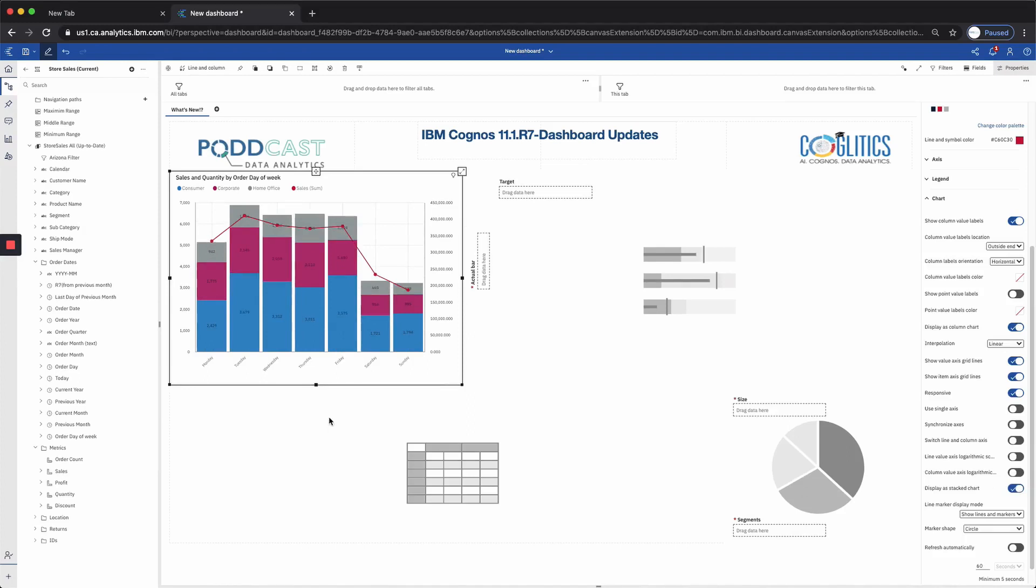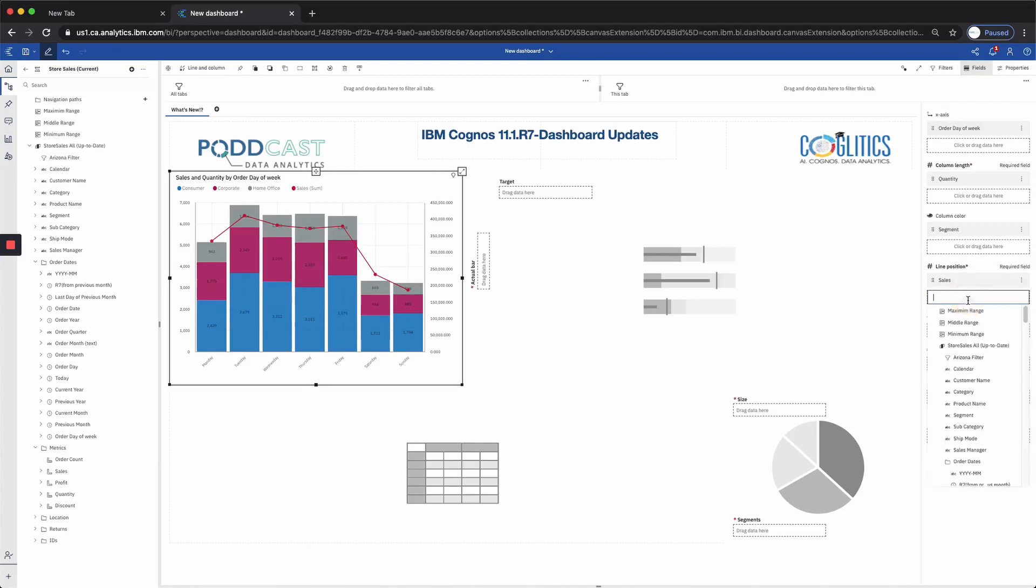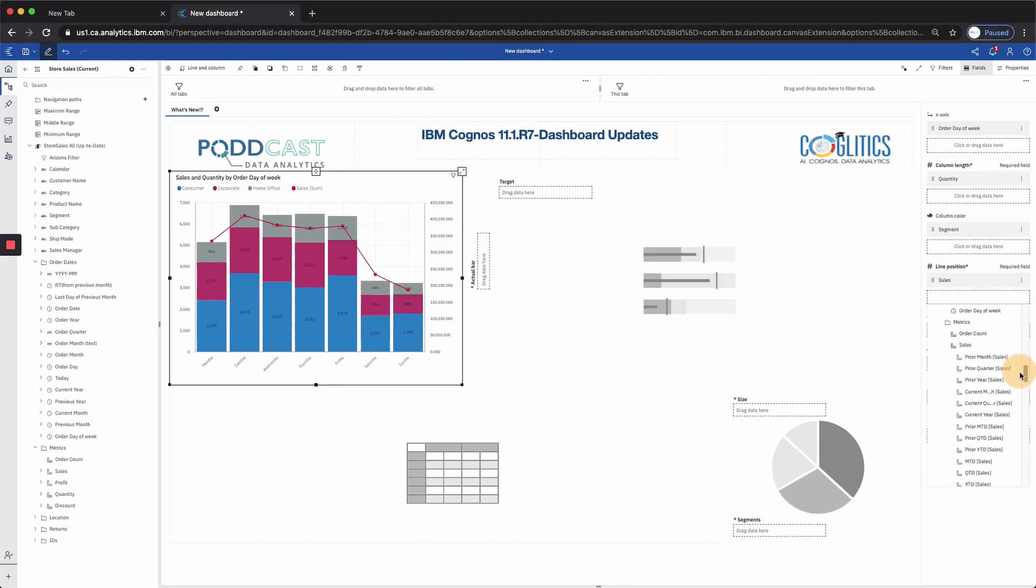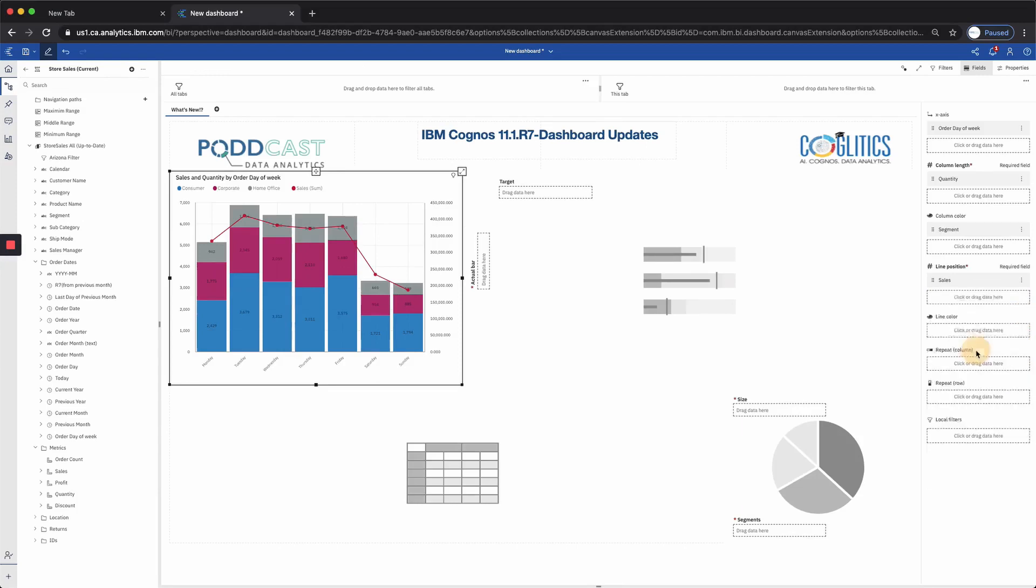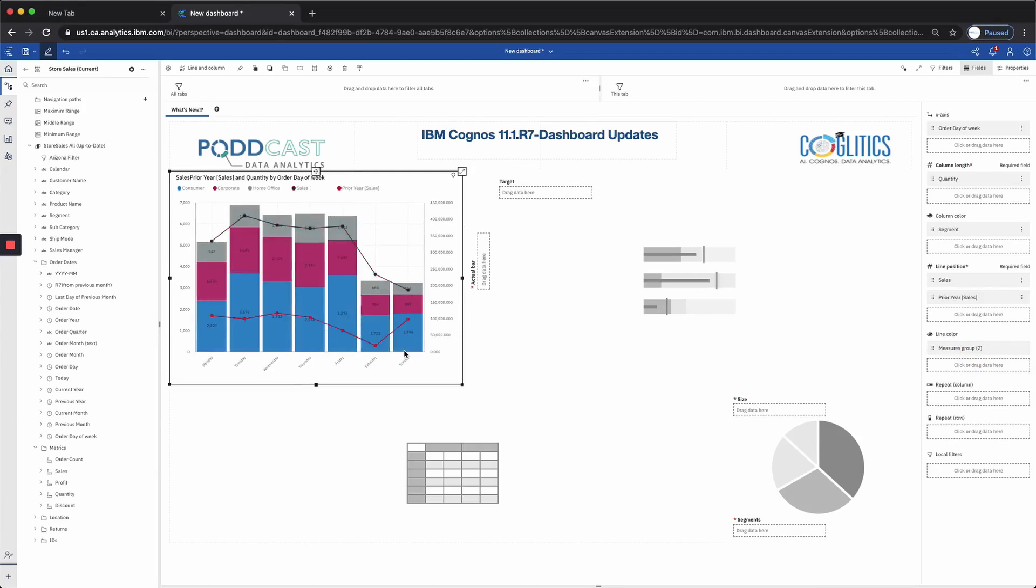Next we also have an option for the combination chart to create a series for the line portion as well. So if we went back to our fields, we have the option of creating a line color, or we can just add to the line position. And I want to just add to the line position here. I want to see a year-over-year trend for sales. So let's go to our prior year sales, and that will populate.